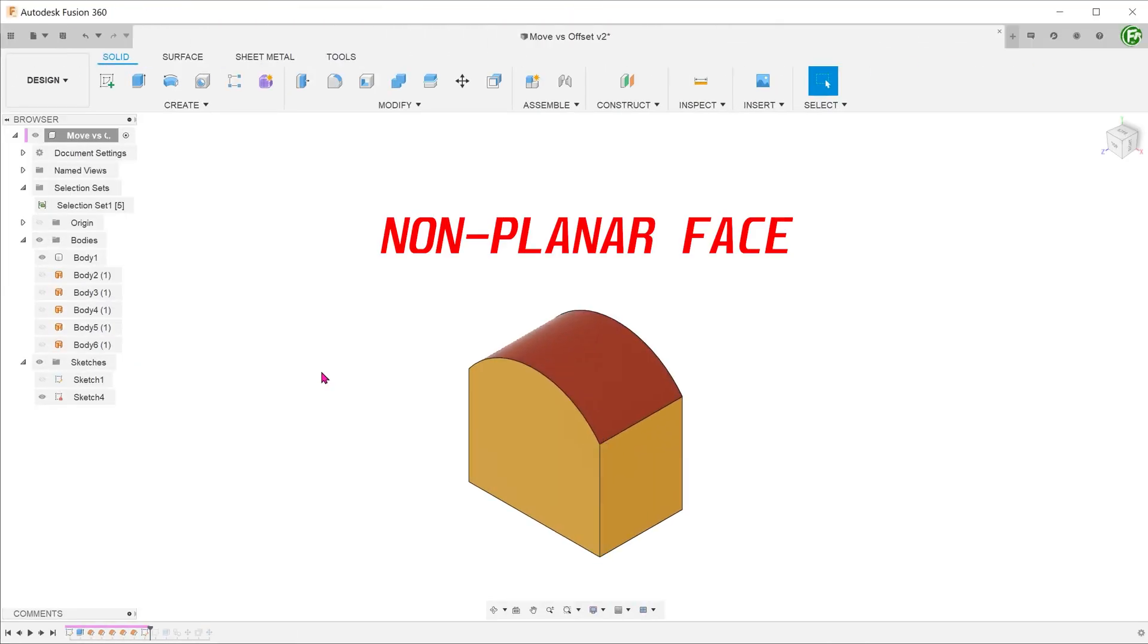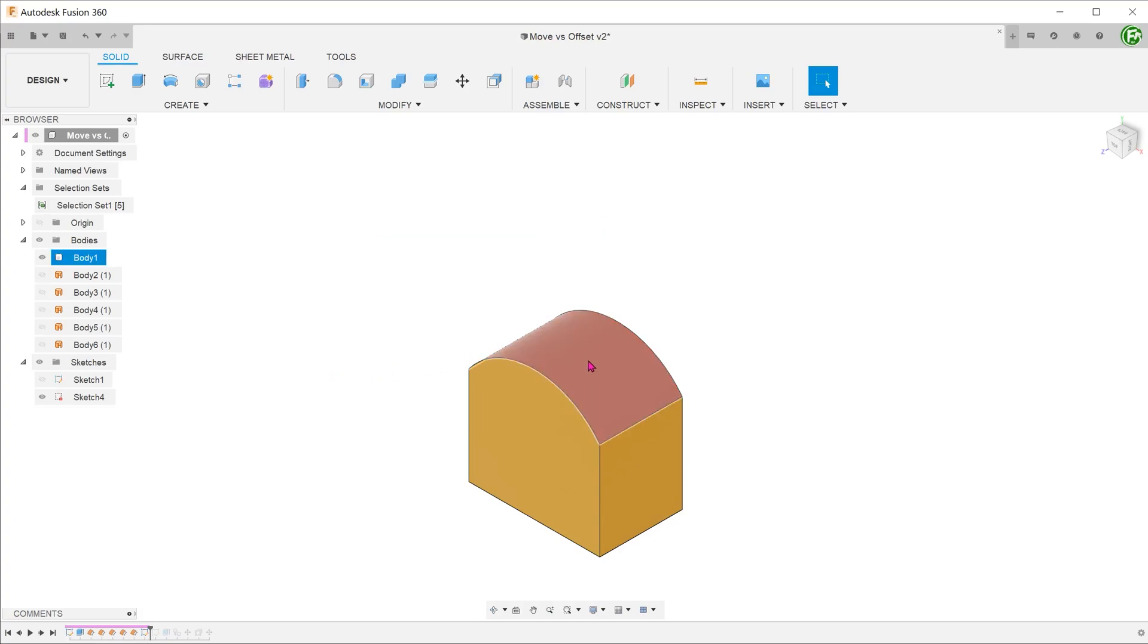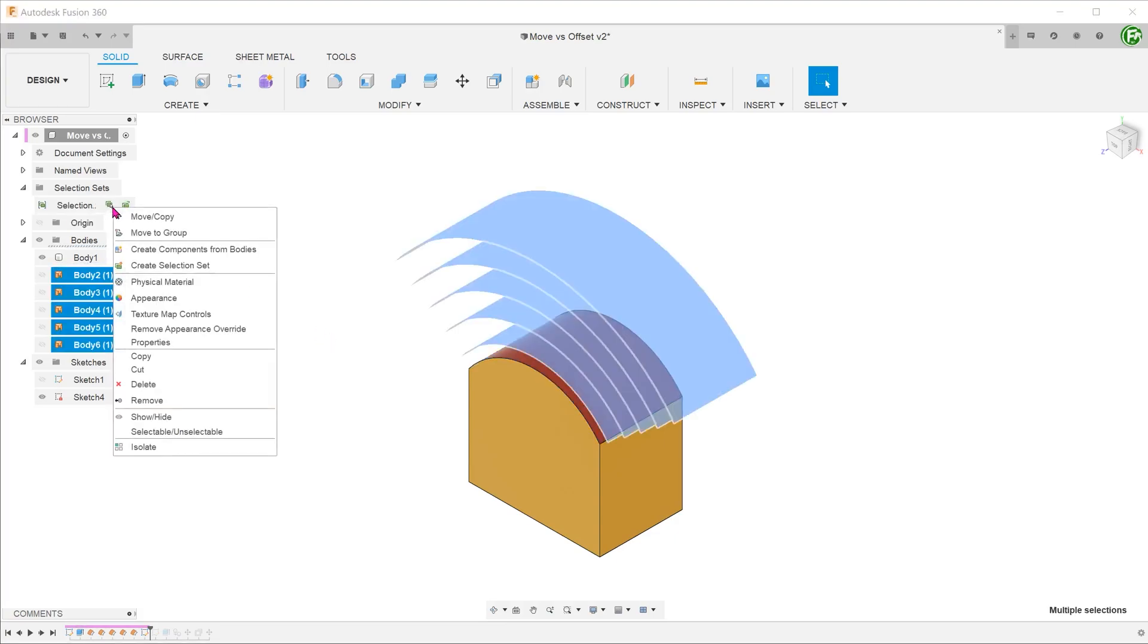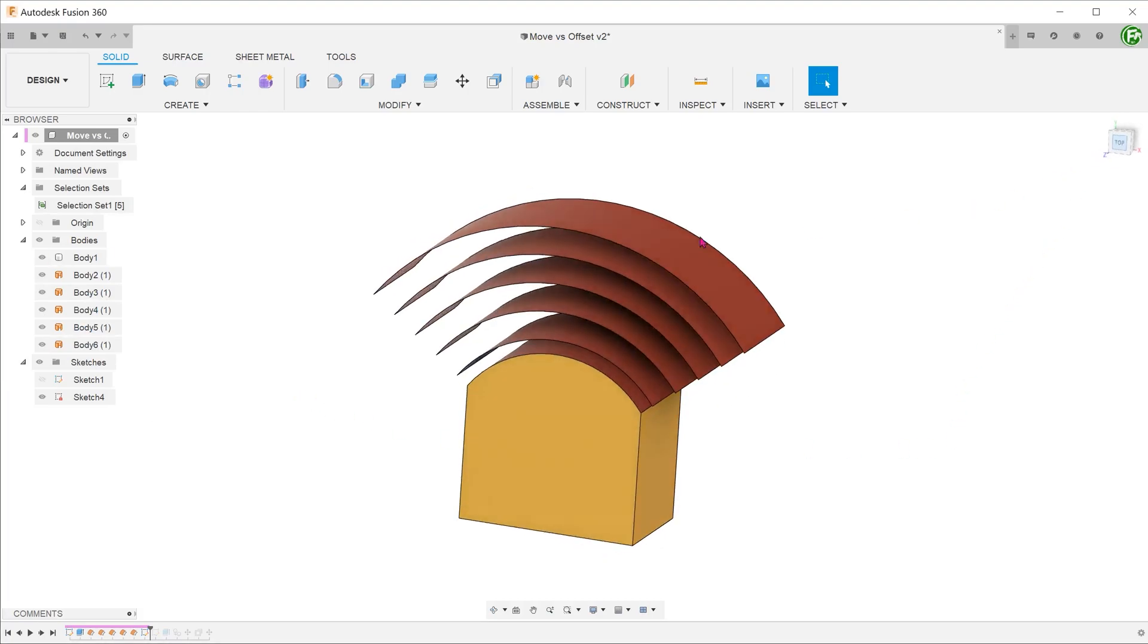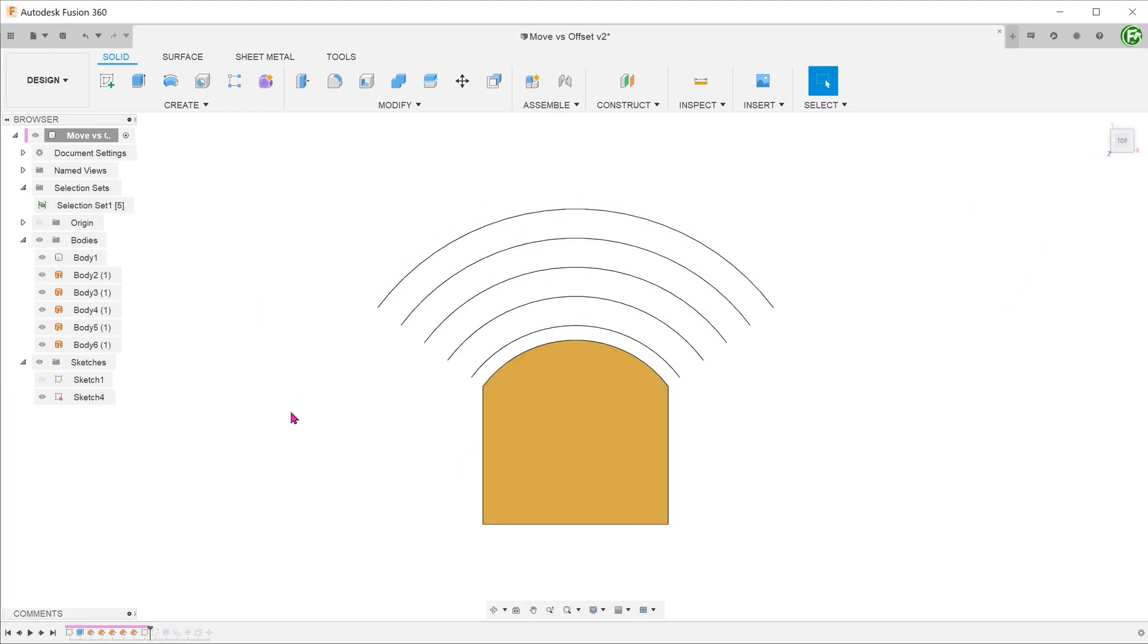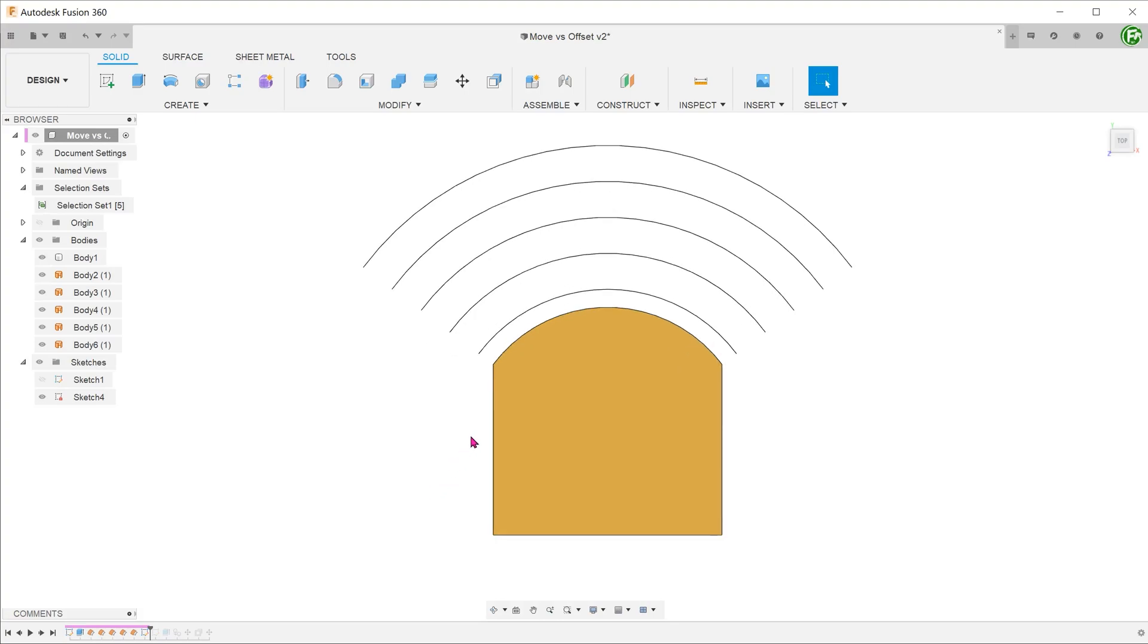What happens when we perform the commands on a non-planar face, specifically a face created by an arc? As a visual aid, I have created here a series of faces that were extruded from arc sketches, concentric to the original arc. In other words, they all share the same center point.